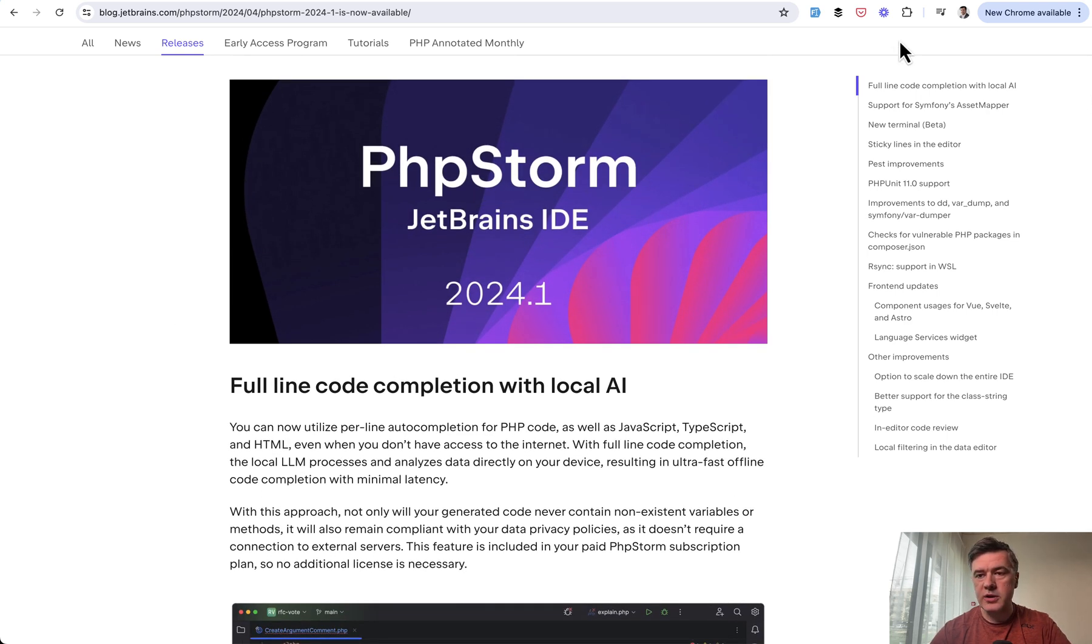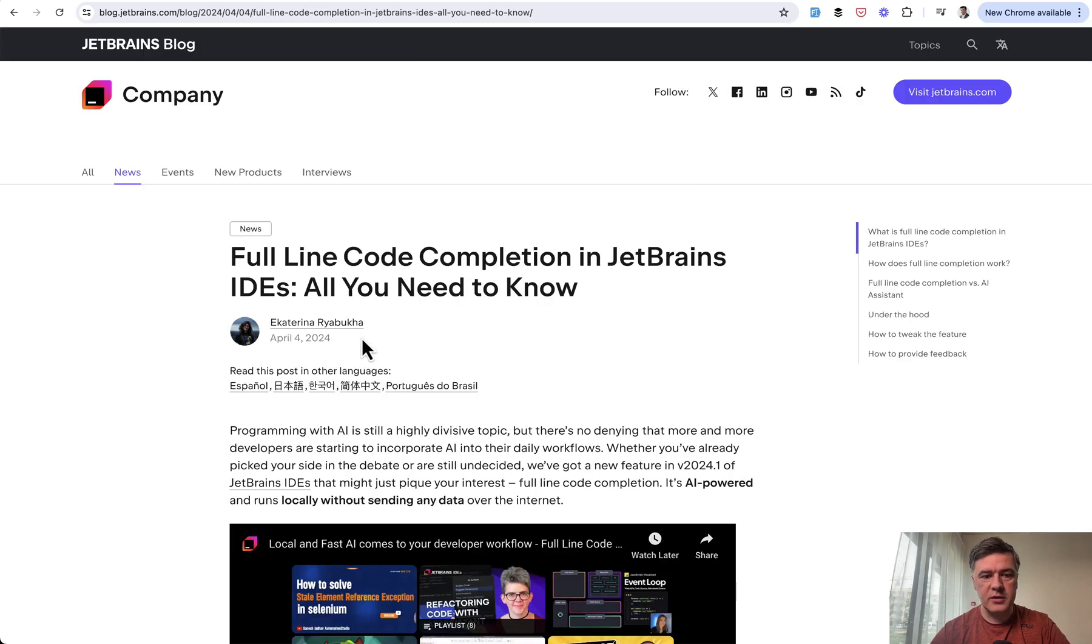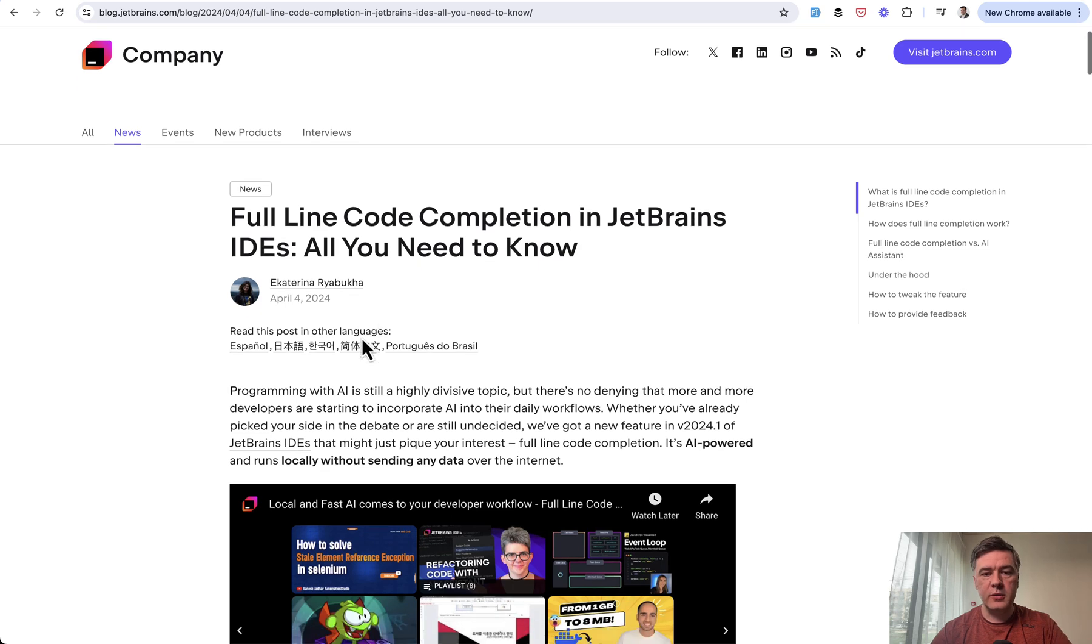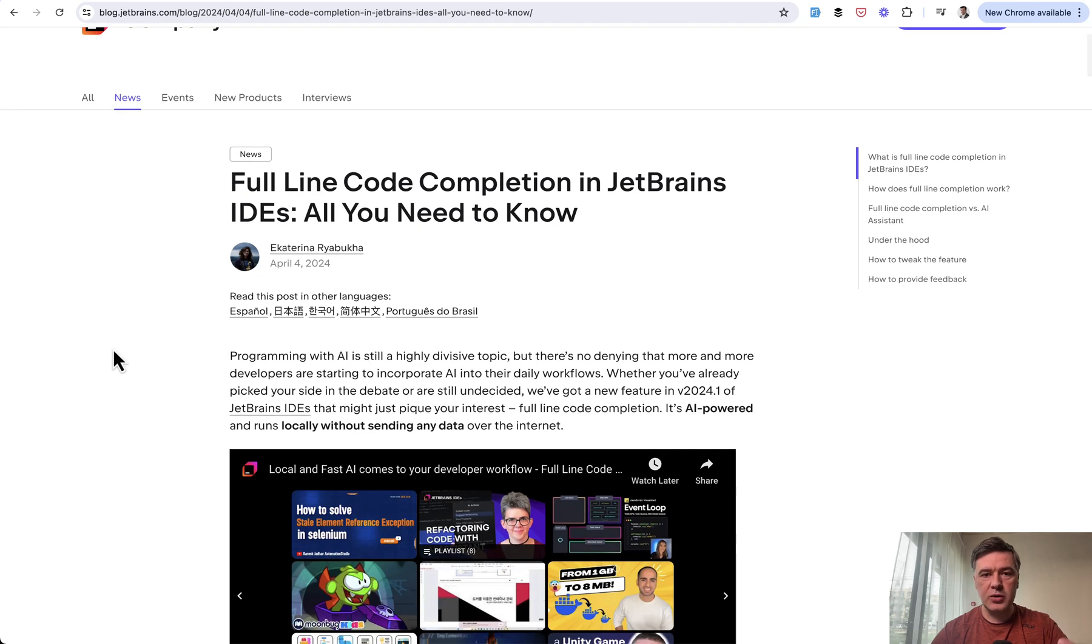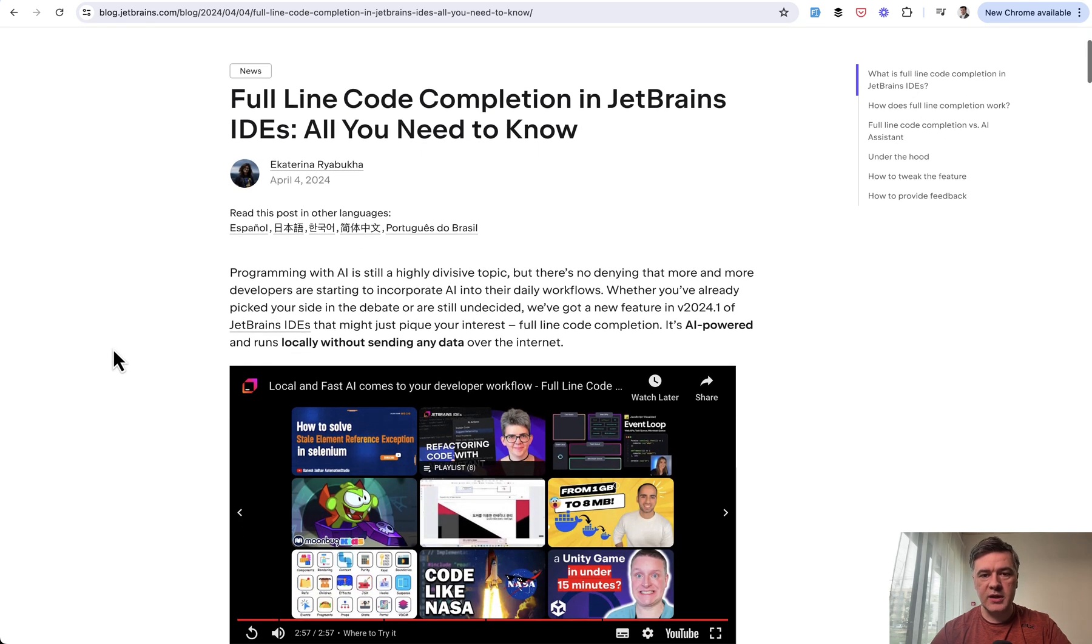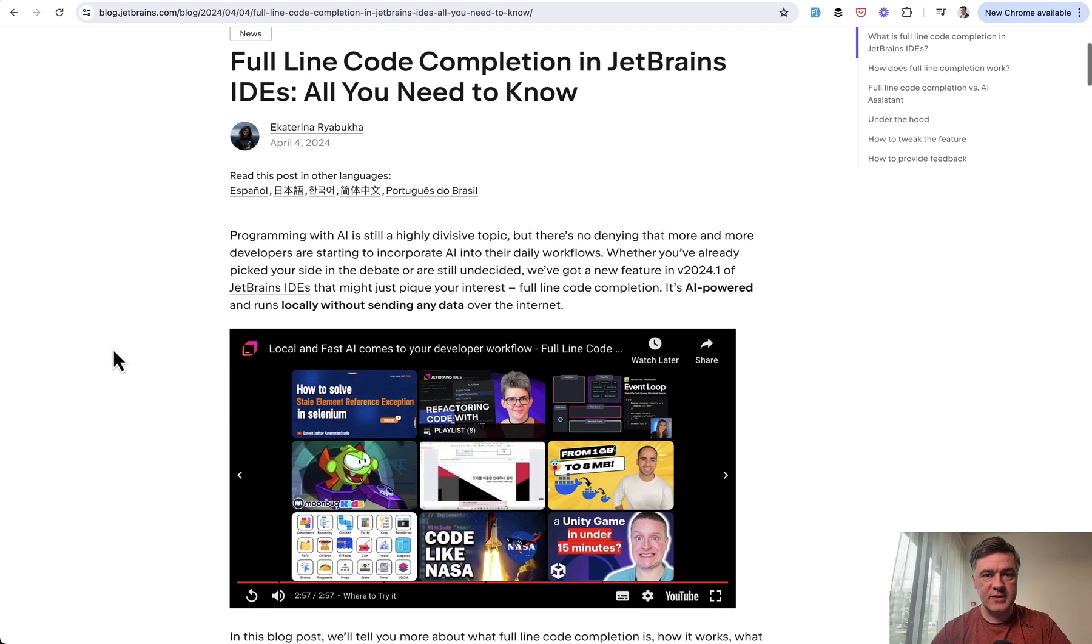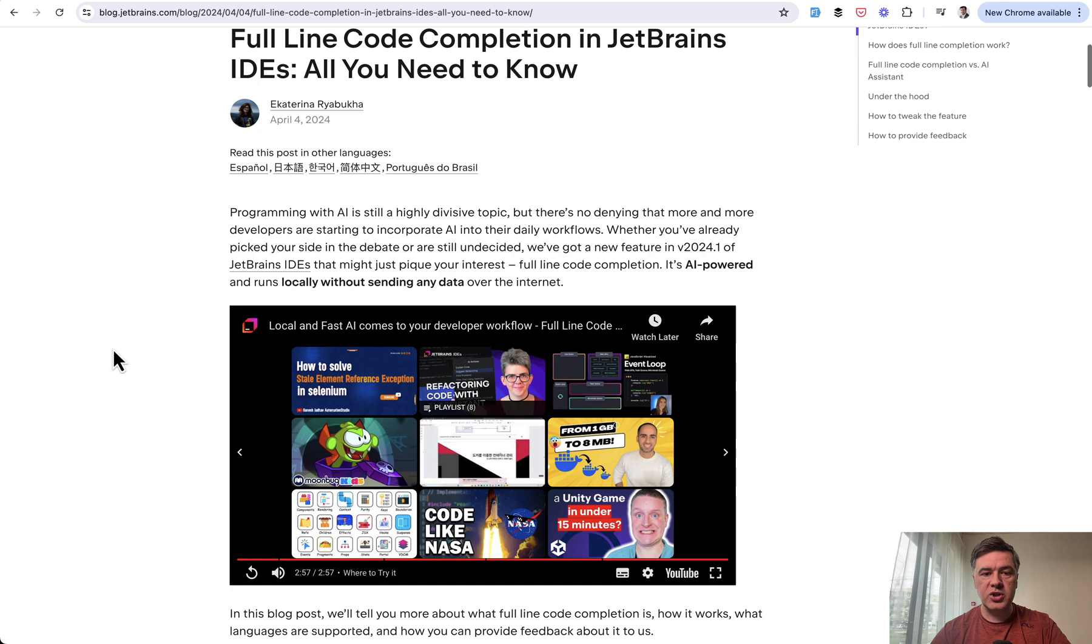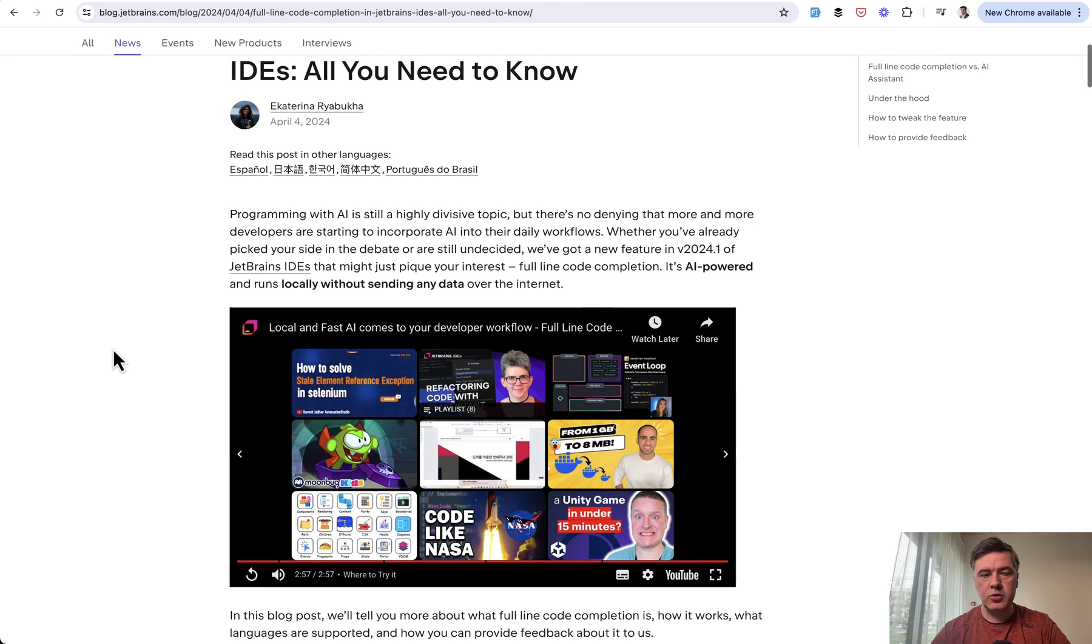And also there is a separate article about full line code completion in general in JetBrains IDEs. So it's not just about PHP Storm. And I will link both of those in the description below.